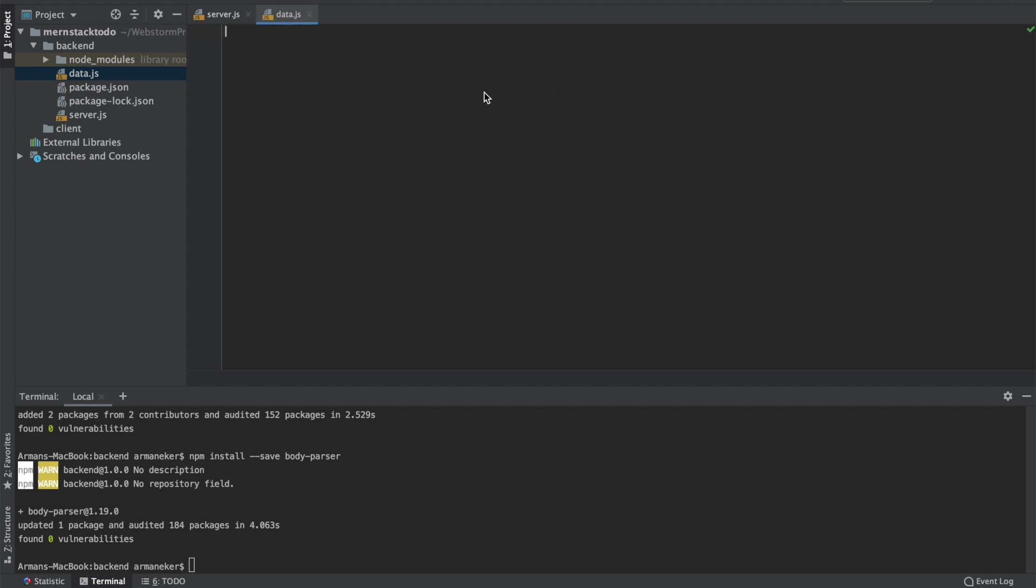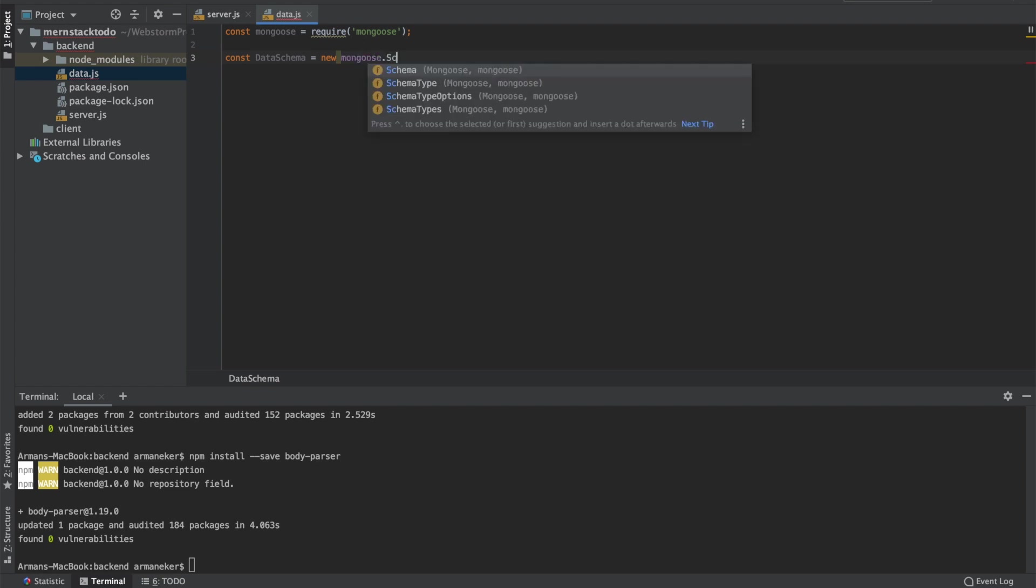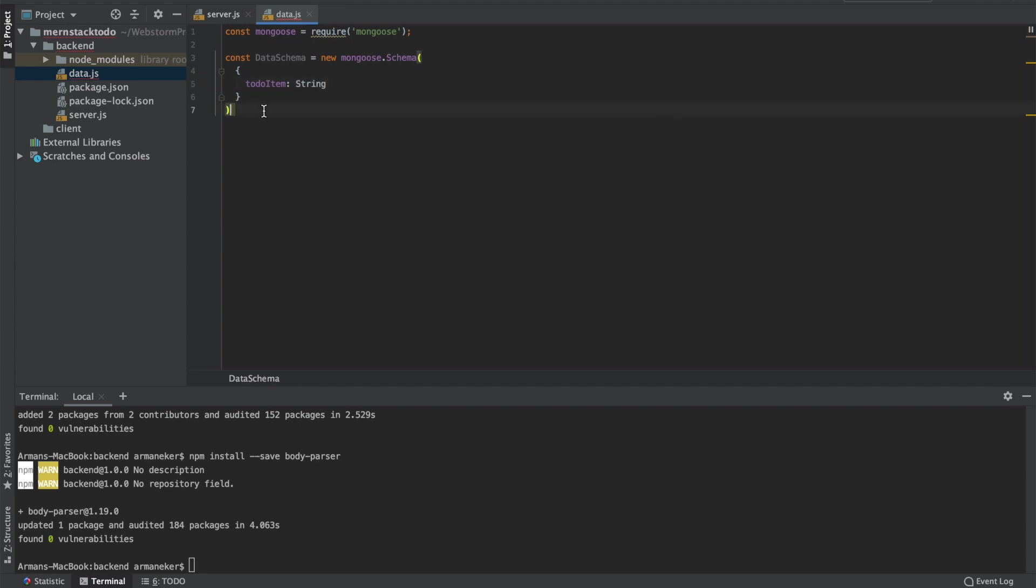With Mongoose, everything is derived from a schema. So if we want to create, get, set, update, or remove data from the Mongo database, we need a schema. So let's get a reference to it and define our to-do items. Constant mongoose, since this is something we are going to do with the database, we need our Mongoose library. Then we will create our first data schema. This is a new mongoose schema, and inside we will have a to-do item, it's going to be a string. That's it. So far so good, we have got a schema with a property, the to-do item.